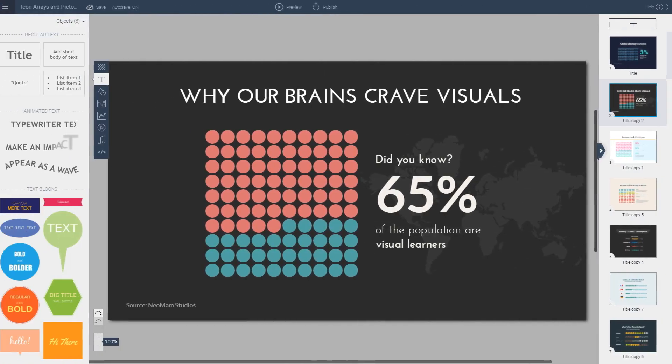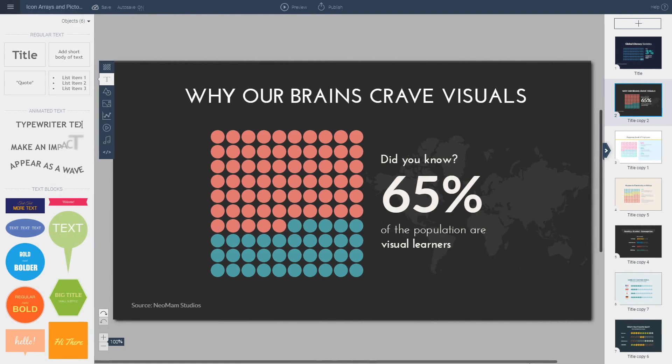Here's another example: 65% of the population are visual learners. This statistic is visualized not using human icons but using circles of different colors, and you can see in one glance that 65% is a bit more than half of the population — quickly conveying that a large percentage of the population are visual learners.